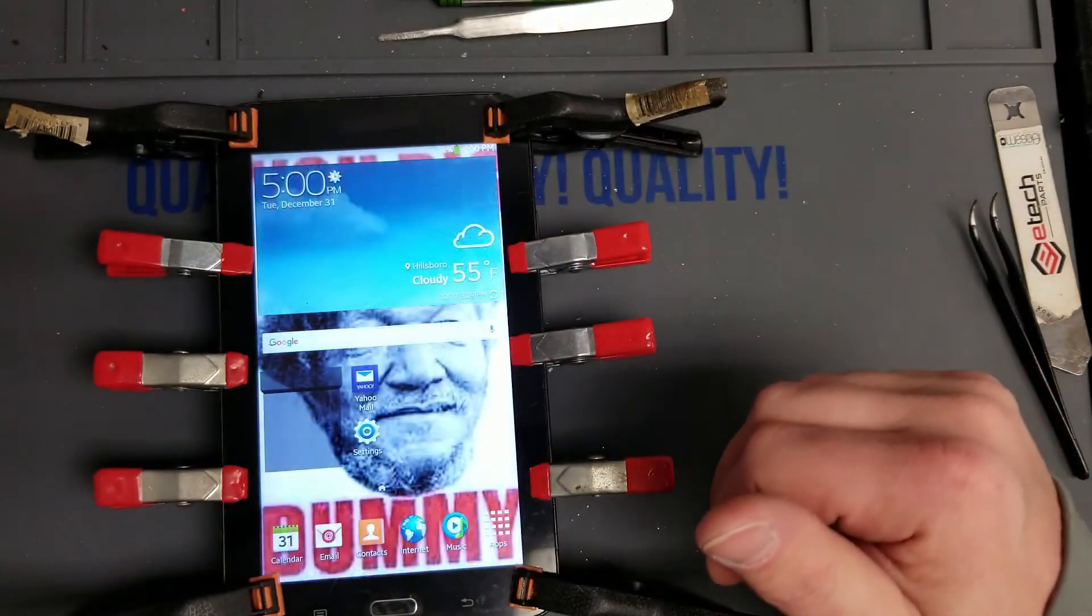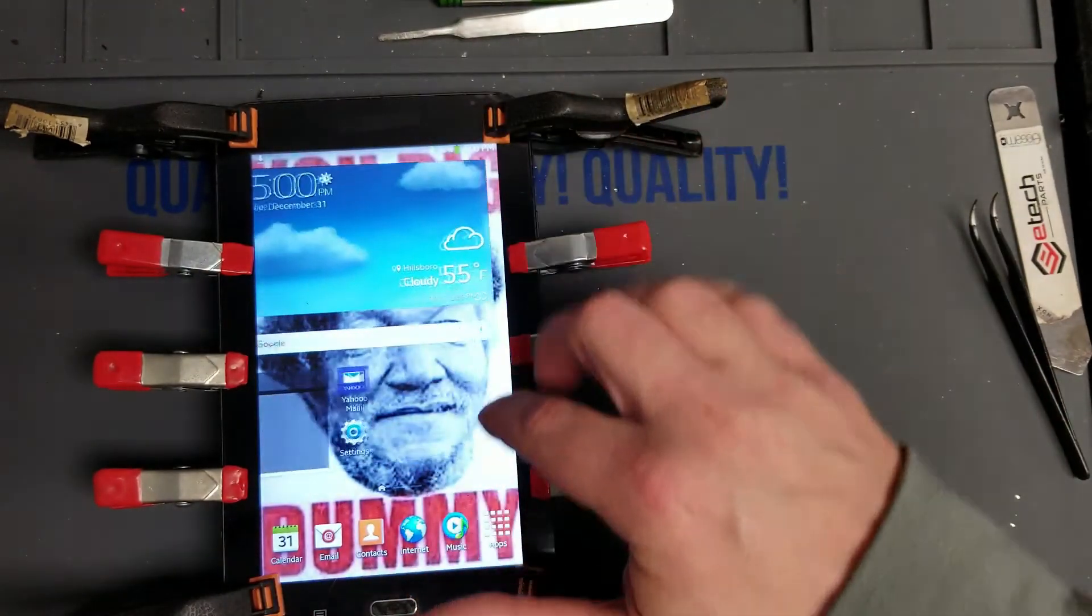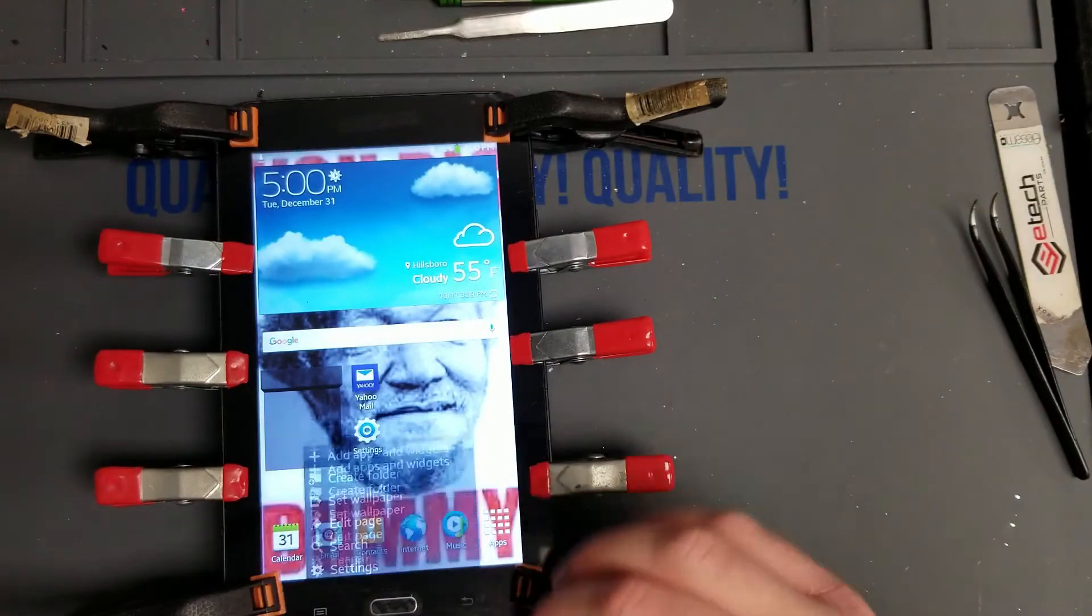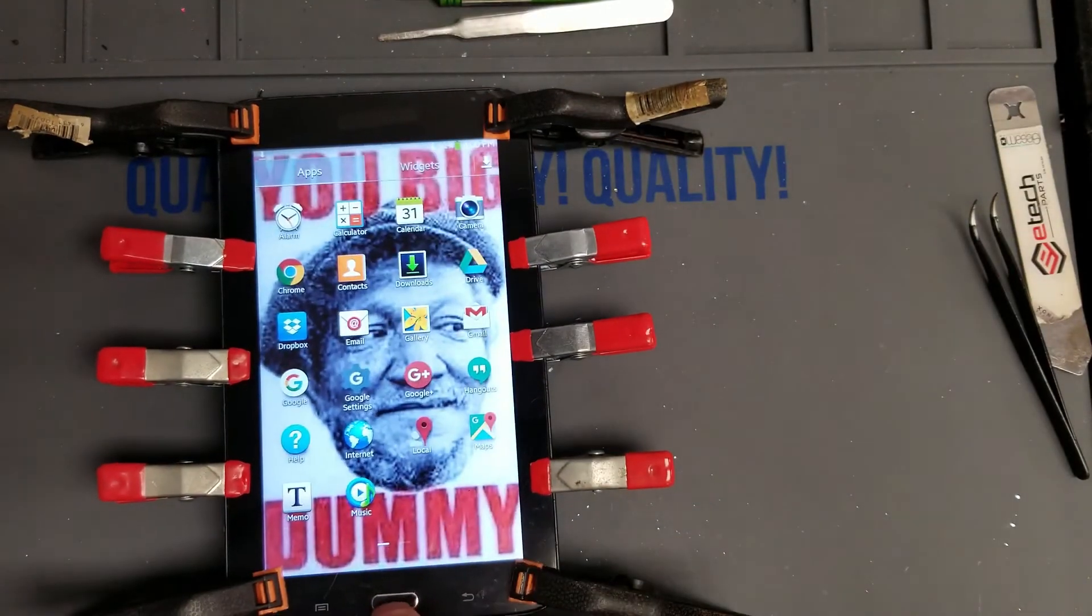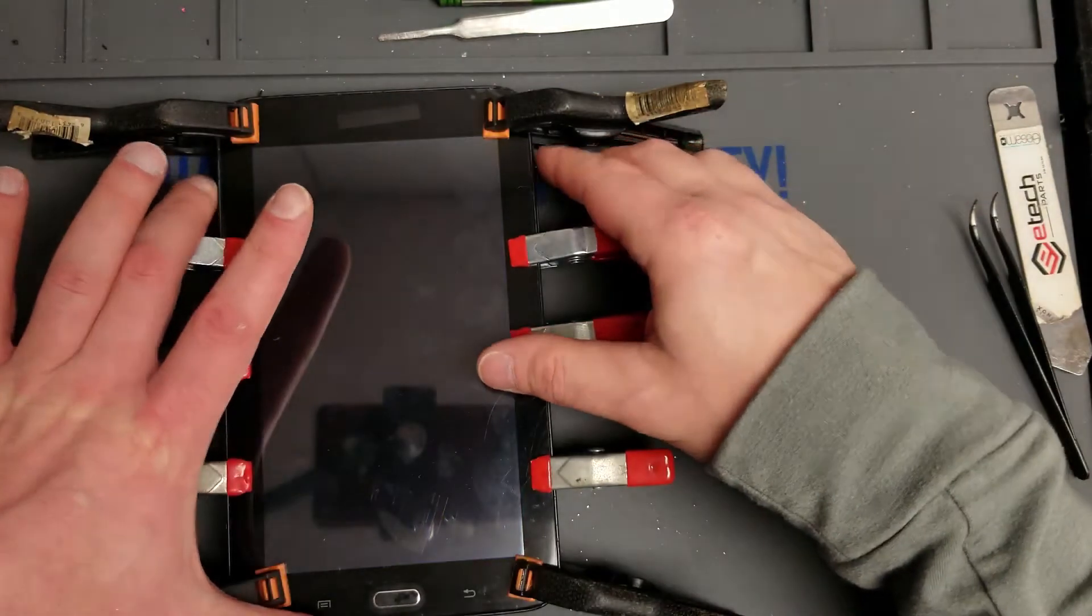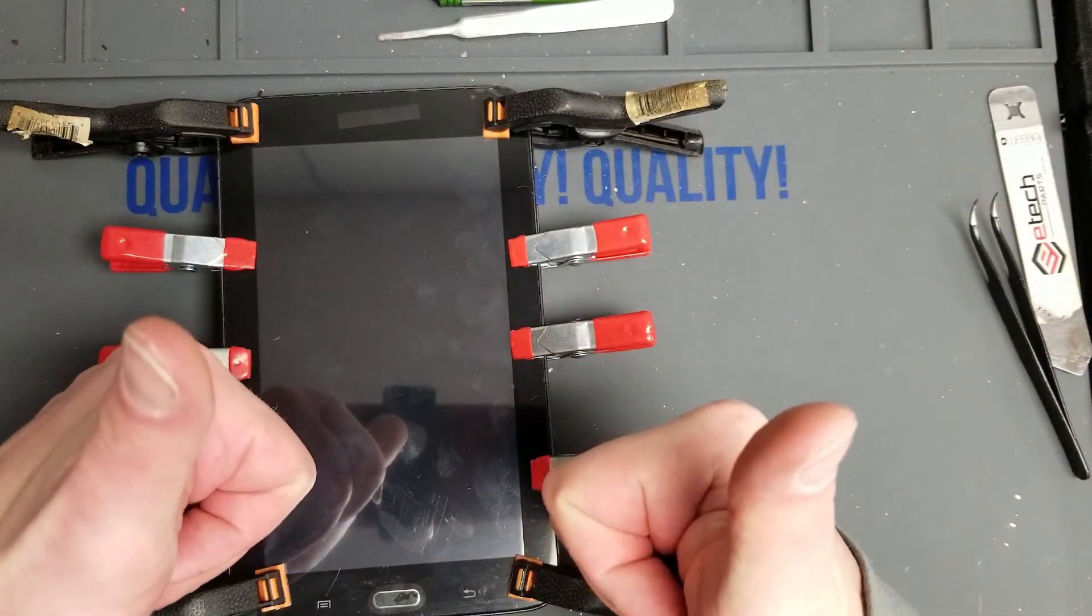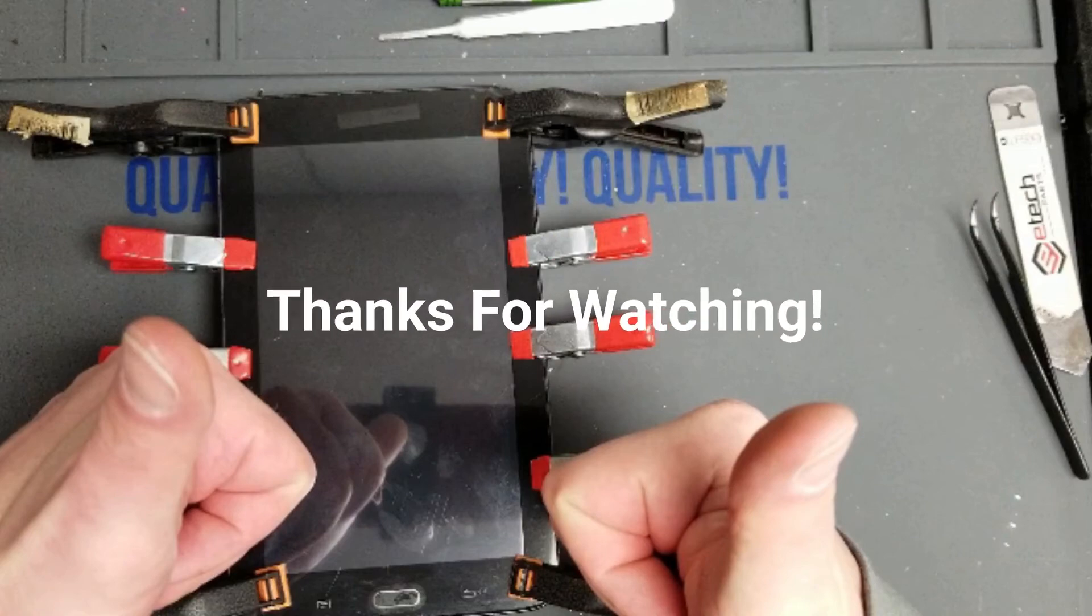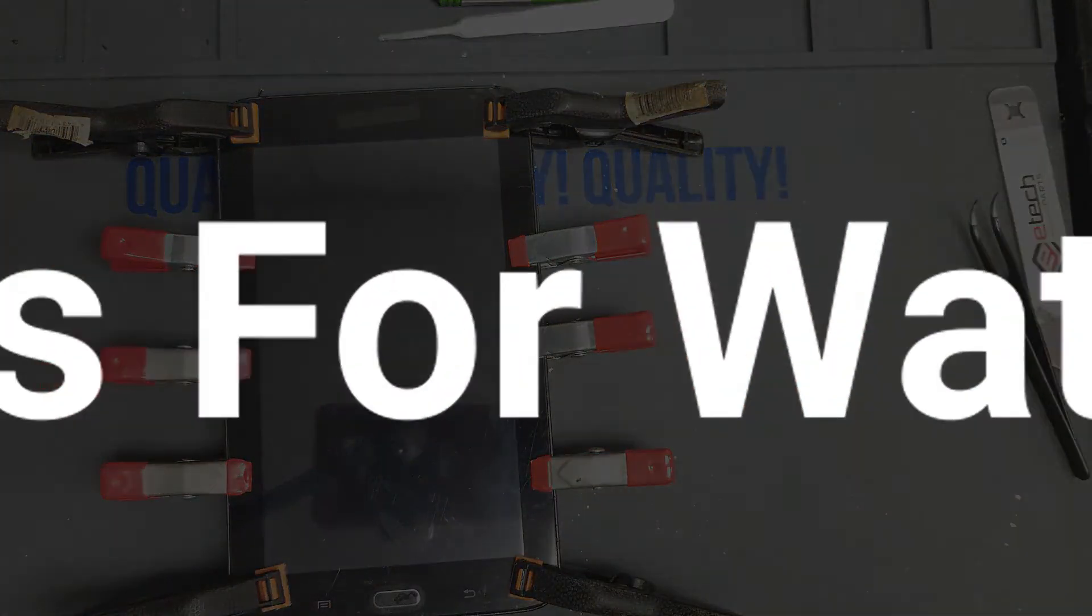And there's the touch. Make sure you test the capacitive buttons. That works, back button works. Test the home button. Everything works. We have another successful repair. Thanks for watching. Don't forget to like, subscribe, and share, and have a great day.